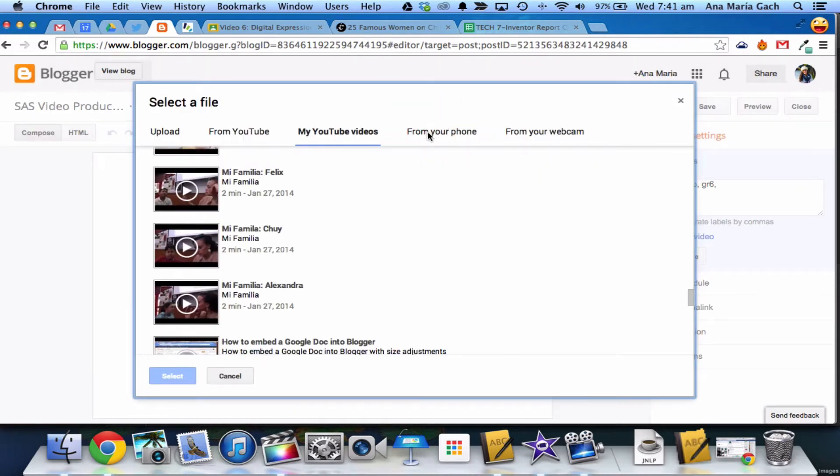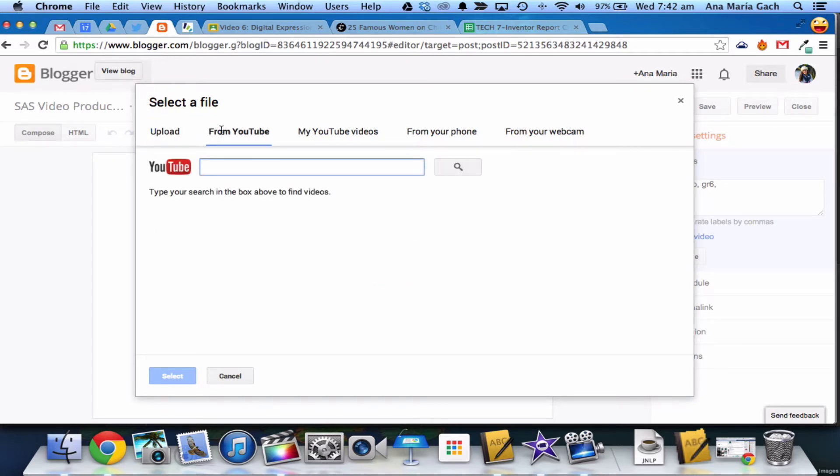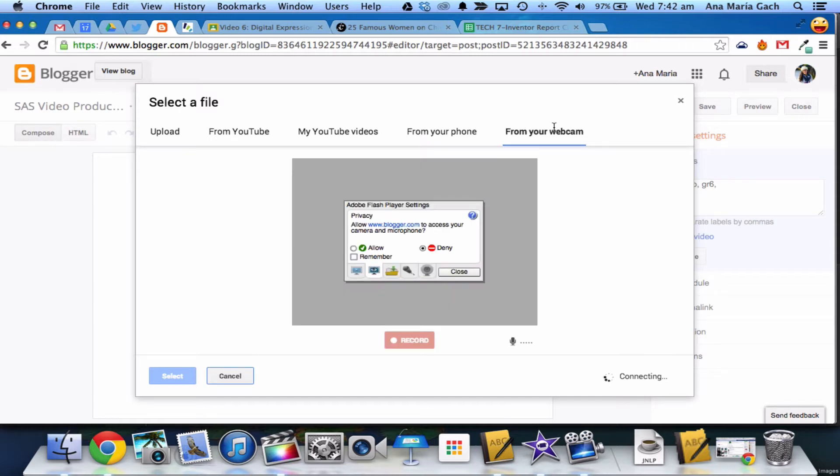Now once your video is uploaded onto YouTube, Blogger does this really cool thing that will make it pop up. You can select from files, upload a file, pick a video from YouTube, from your phone, even from your webcam.